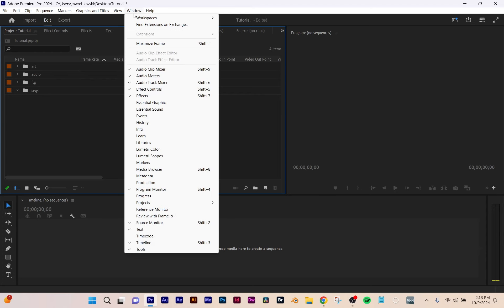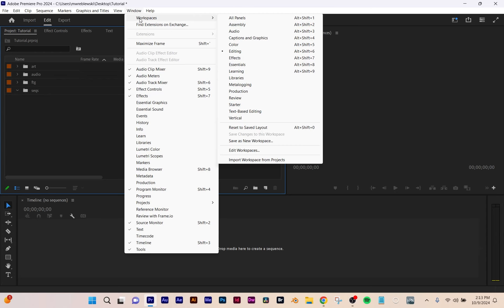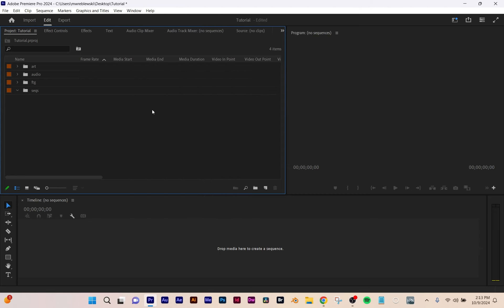What I suggest you do is go to Window > Workspaces > Editing, because you're going to be doing basic editing and this whole video is about basic editing. Window at the top menu, then Workspaces, then choose your Editing workspace.